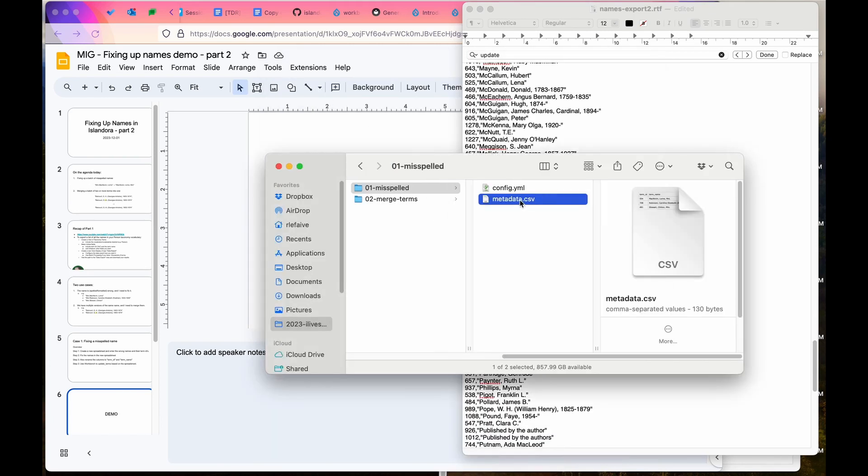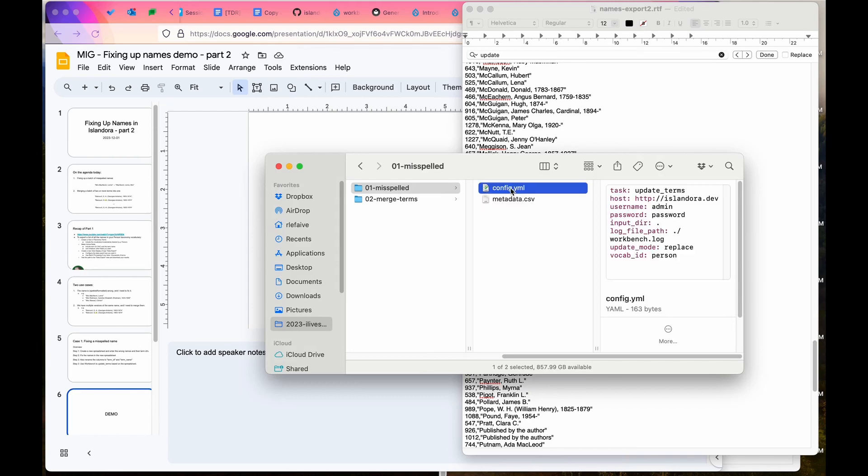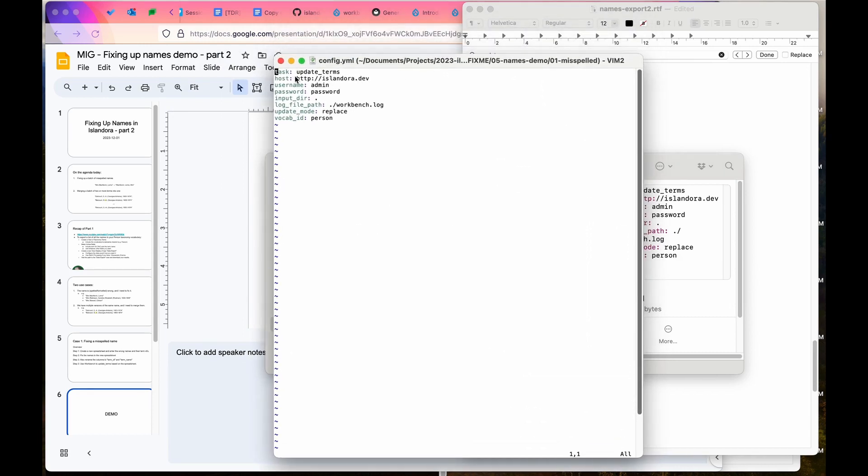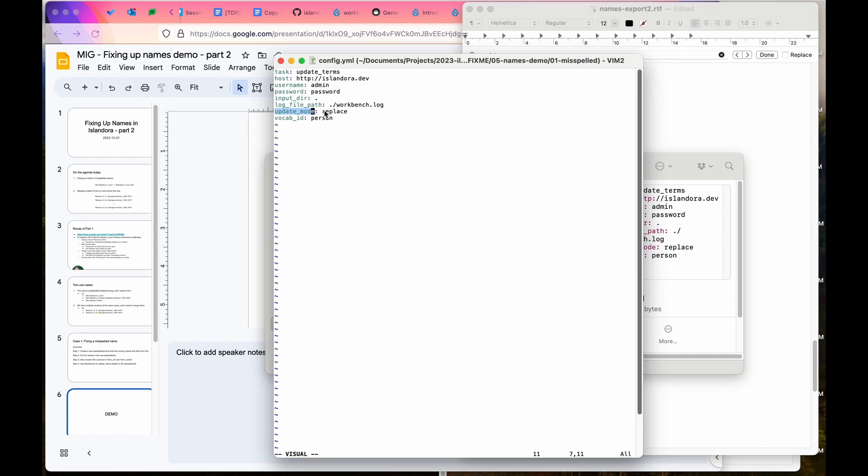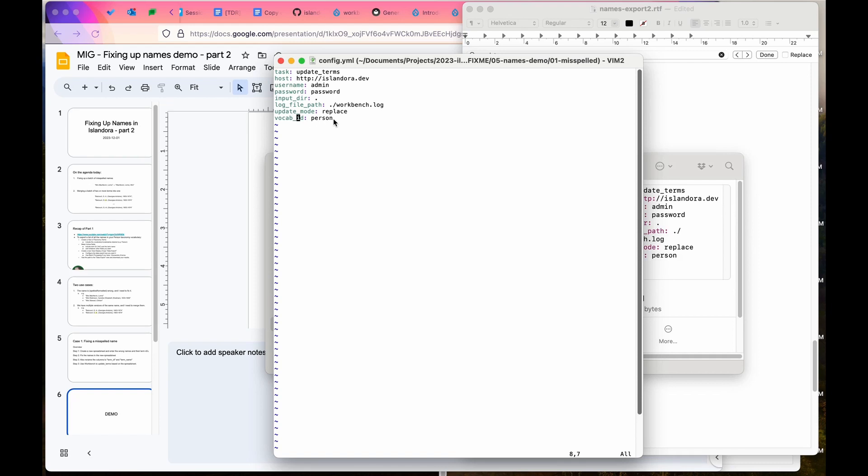I've saved that as metadata.csv and created a workbench config file called config.yml. Its task is the new task added in workbench called update terms. You will need an update mode as well, and it's important for us that it's replace. We want to be replacing the names with the names we've got there, and it's also necessary to have a vocab id. You need to fix them using workbench one vocabulary at a time.